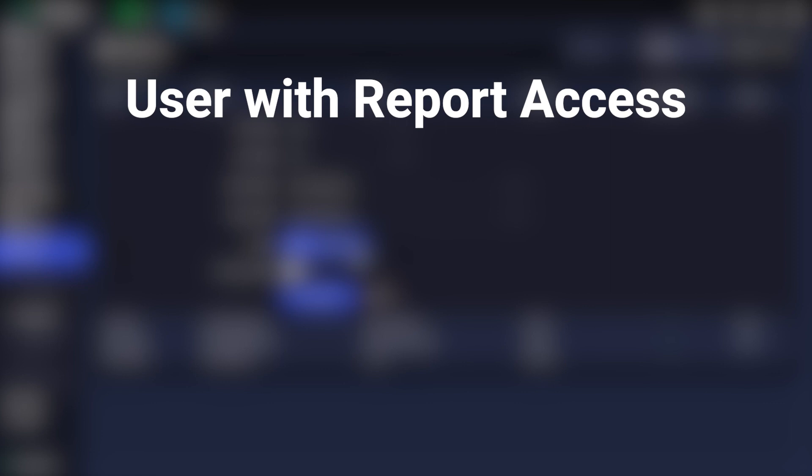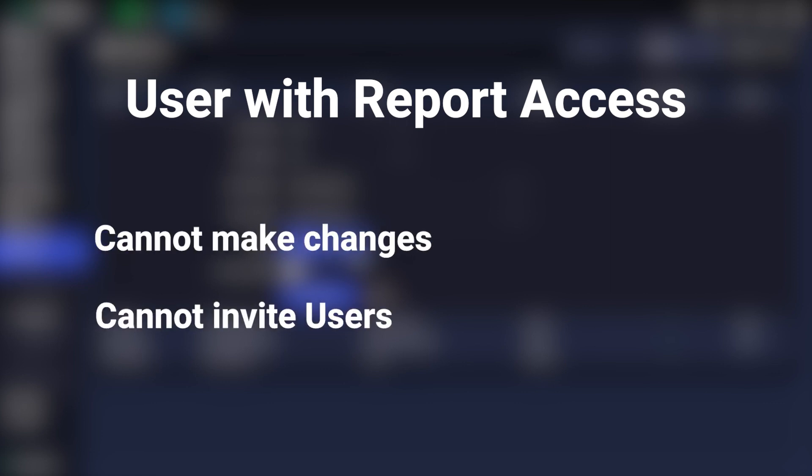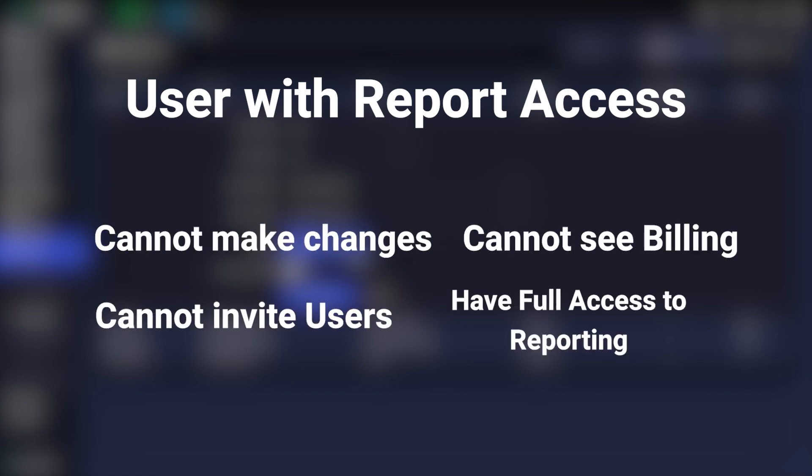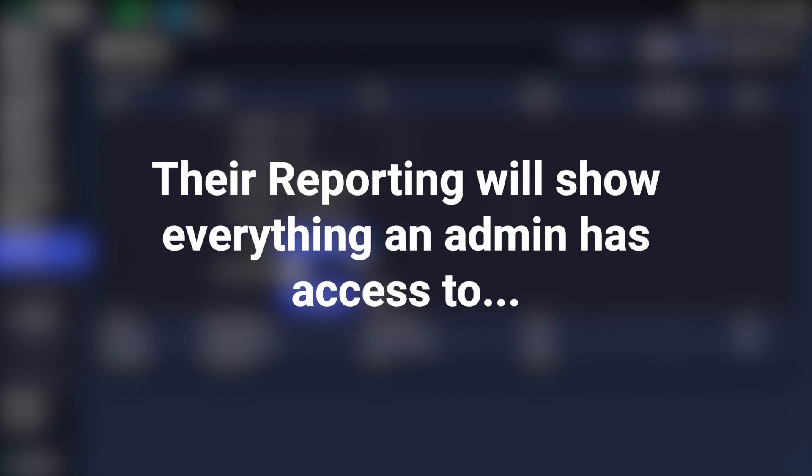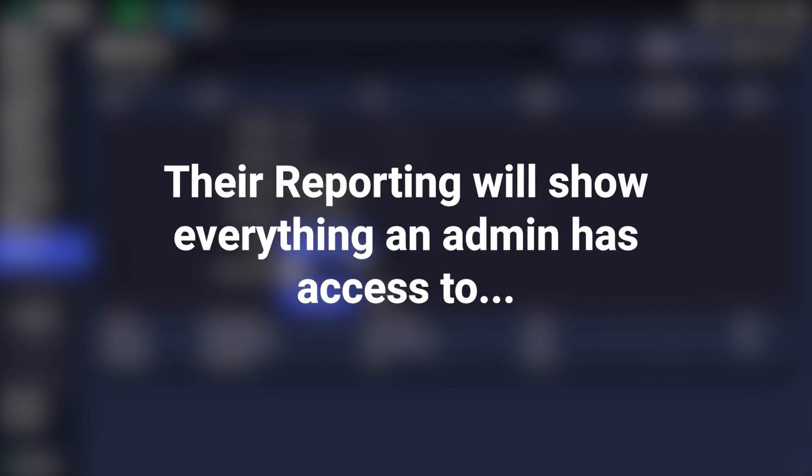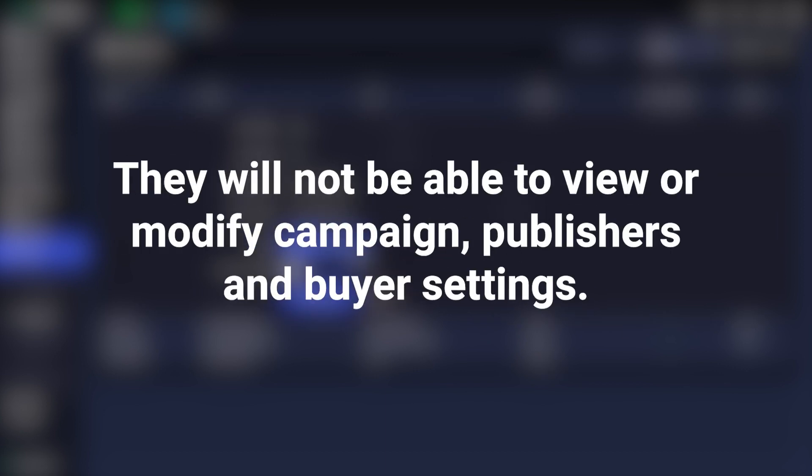A user with report access cannot make changes, invite users, or see billing, but they have full access to reporting. Their reporting will show everything an admin has access to. However, they will not be able to view or modify campaign, publishers, and buyer settings.